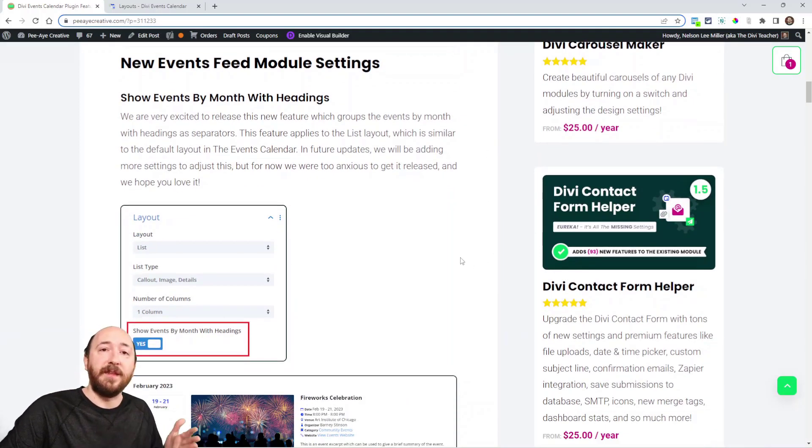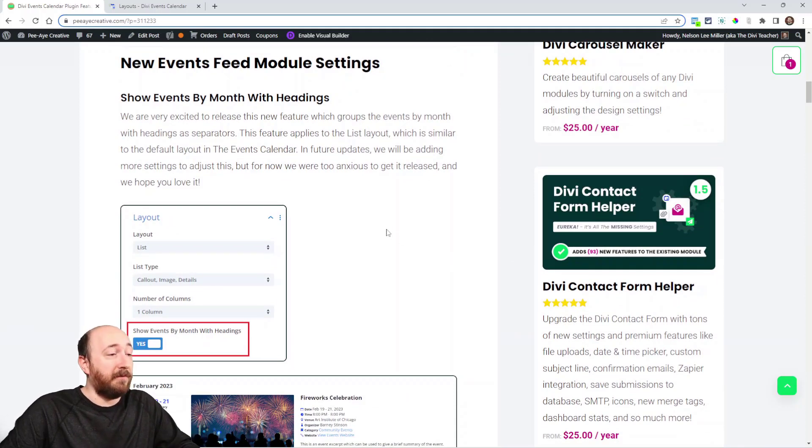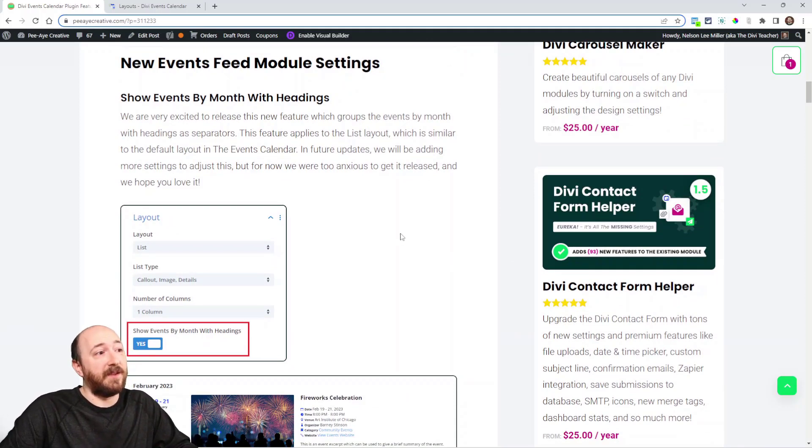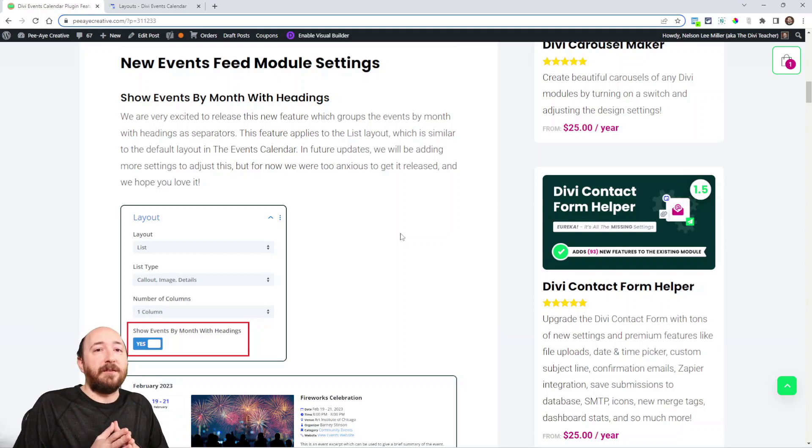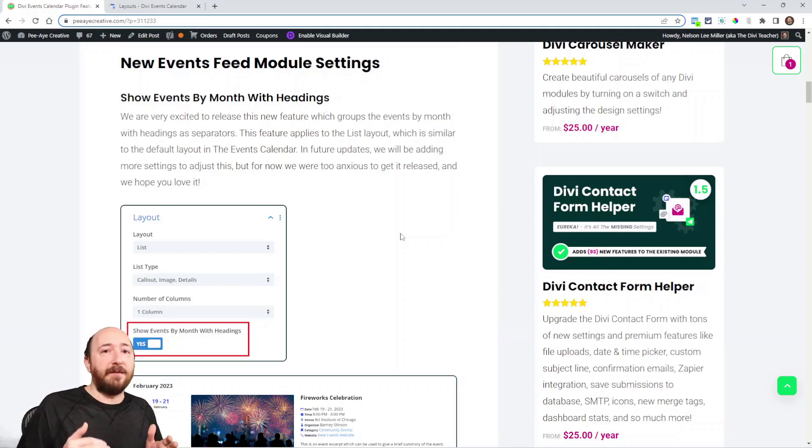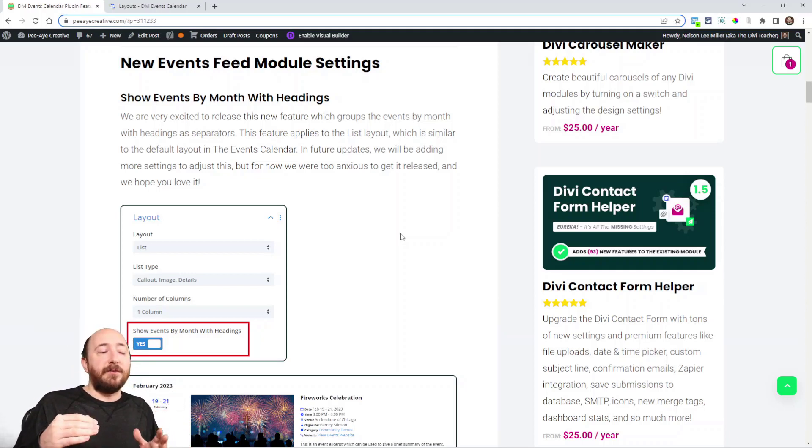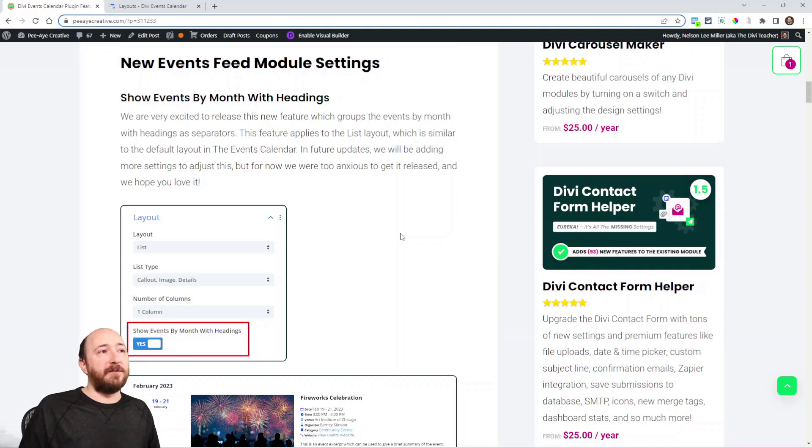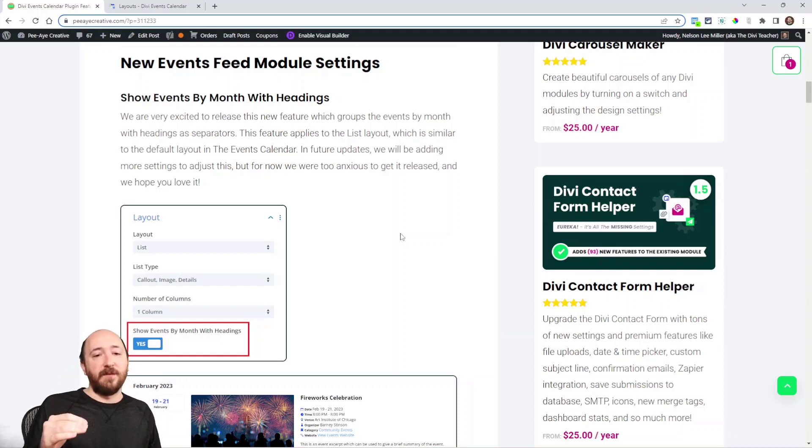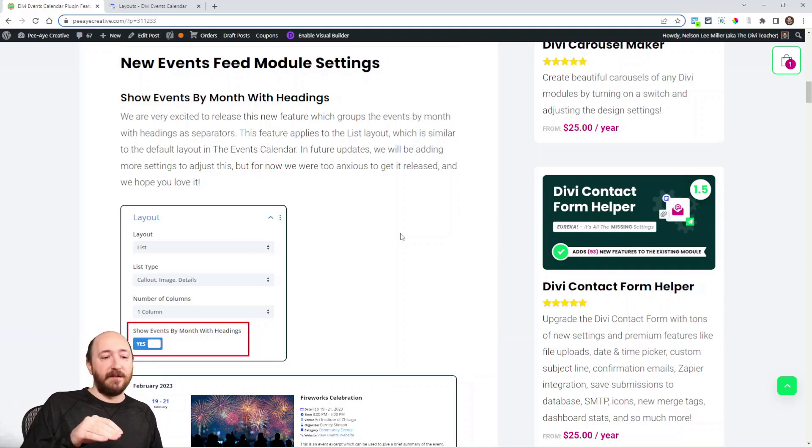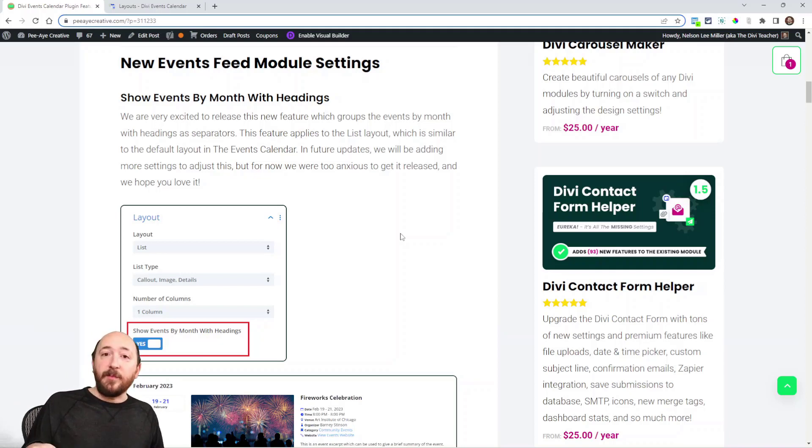We're going to start with the Events Feed module. One of the first things I'm really excited about is people were asking for a way to have a list of events but also have them separated by the month. February and then here's some events, March headline then here's some events, April and then here's some events.